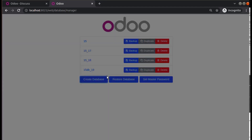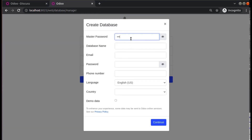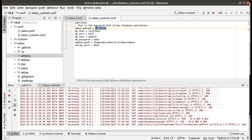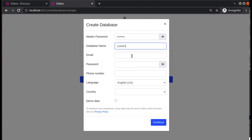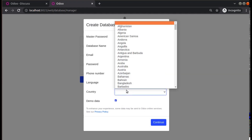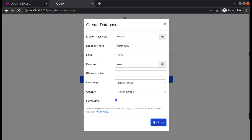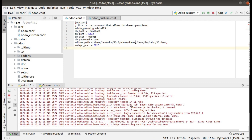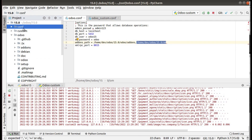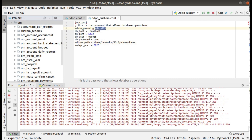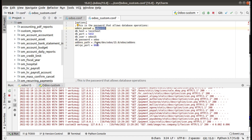Let's try to create a new database. The master password is admin123 — you can check the configuration file where the admin password is set. I will name the database 'custom15', set the email to admin, password admin, include demo data, and set the country to United States. In the first configuration file I added a custom addons path — the om folder containing Odoo Mates modules — but in the second instance I have not added any custom addons path, only the default Odoo addons.